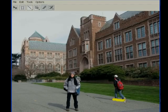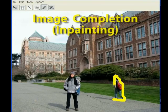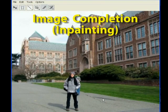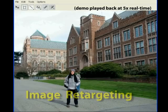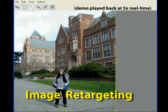In addition to image recomposition, we also provide tools for image completion and image retargeting. Each operation can be controlled with user-specified constraints.